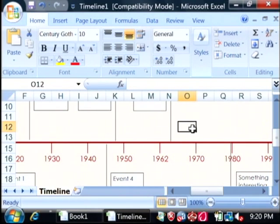It's that easy to create a simple timeline. My name is Dave Andrews and I've just showed you how to create a simple timeline using Excel.